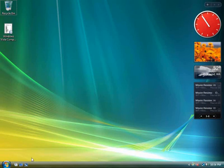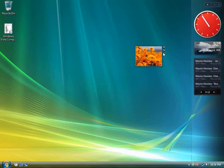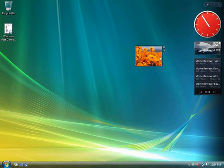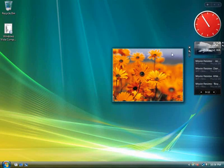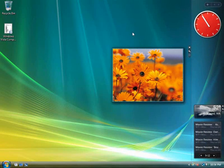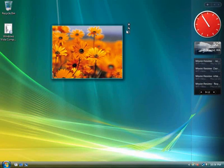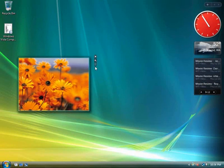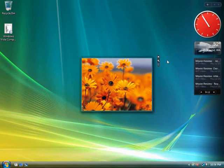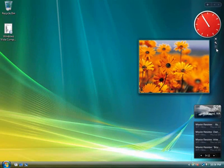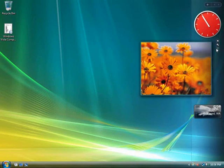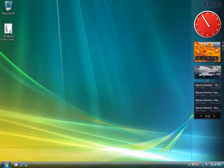Many gadgets can be dragged to the desktop for an expanded experience. Drag the photo gadget onto the desktop. Drag the photo gadget back to the sidebar.